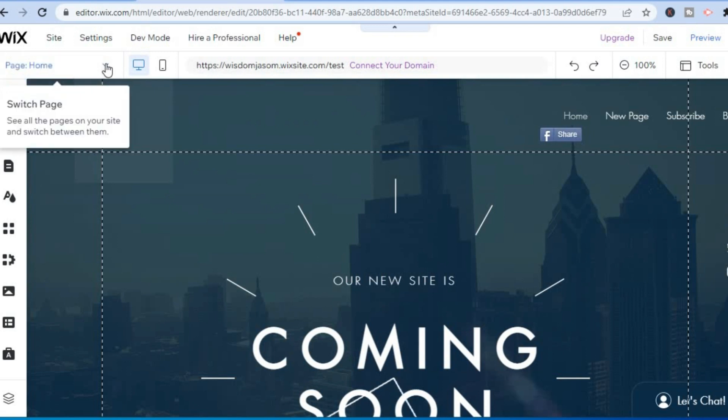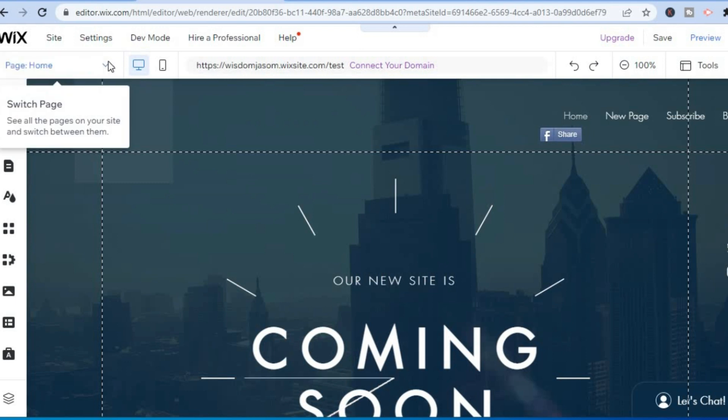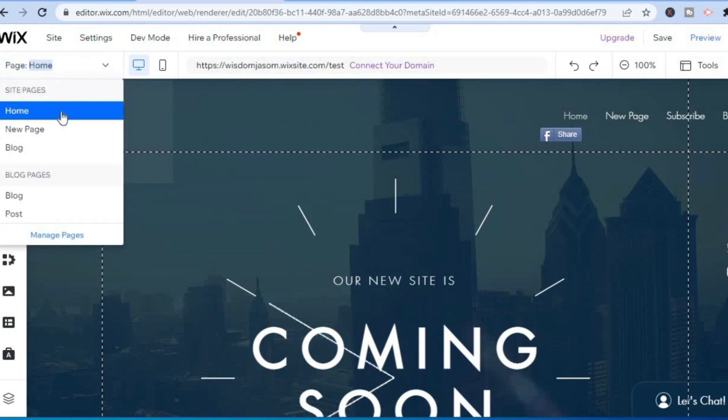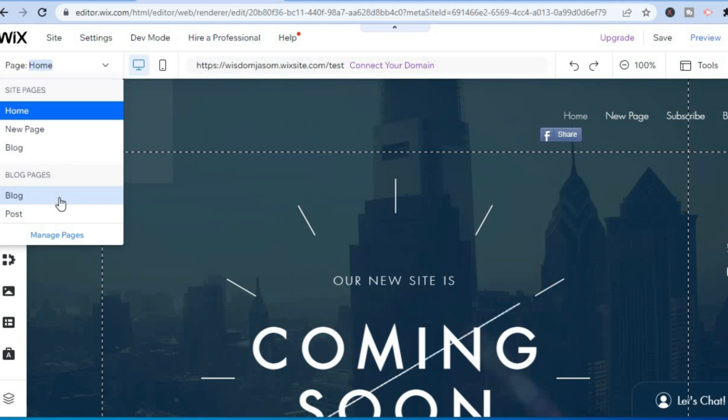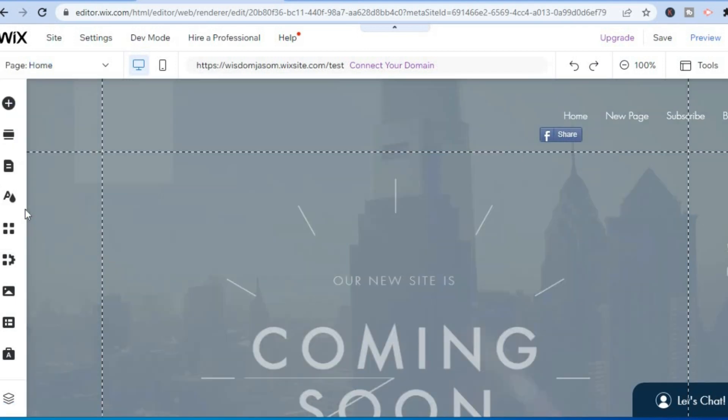You are going to tap on the arrow pointing down, and from here you'll be able to select the page that you would like to add it to, or you can add it to your home page if you want. But for this example I'll simply add it to a post, so I'll select Post.